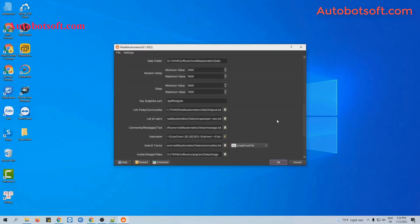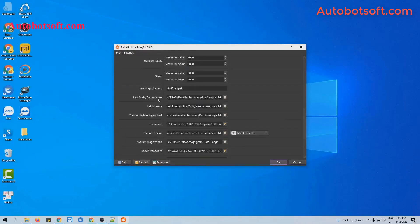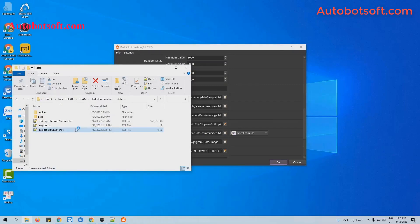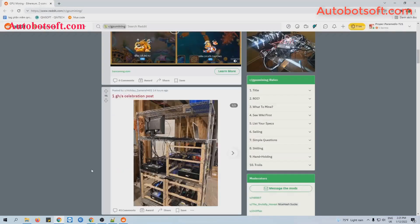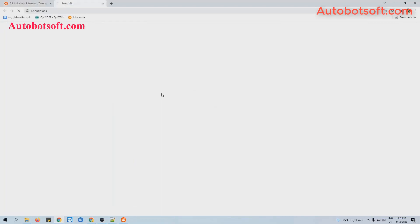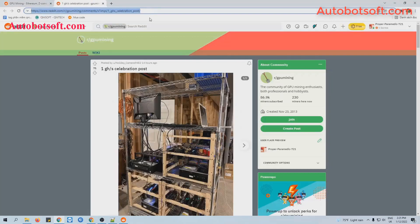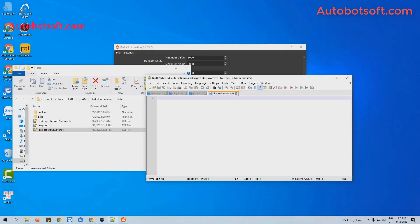To do similarly with the downvote, at this section you will create a text file to contain links to posts that you want to downvote. Open this file and then you see the post here. Copy the link of this post — you can see the vote here is 71. Save this file.